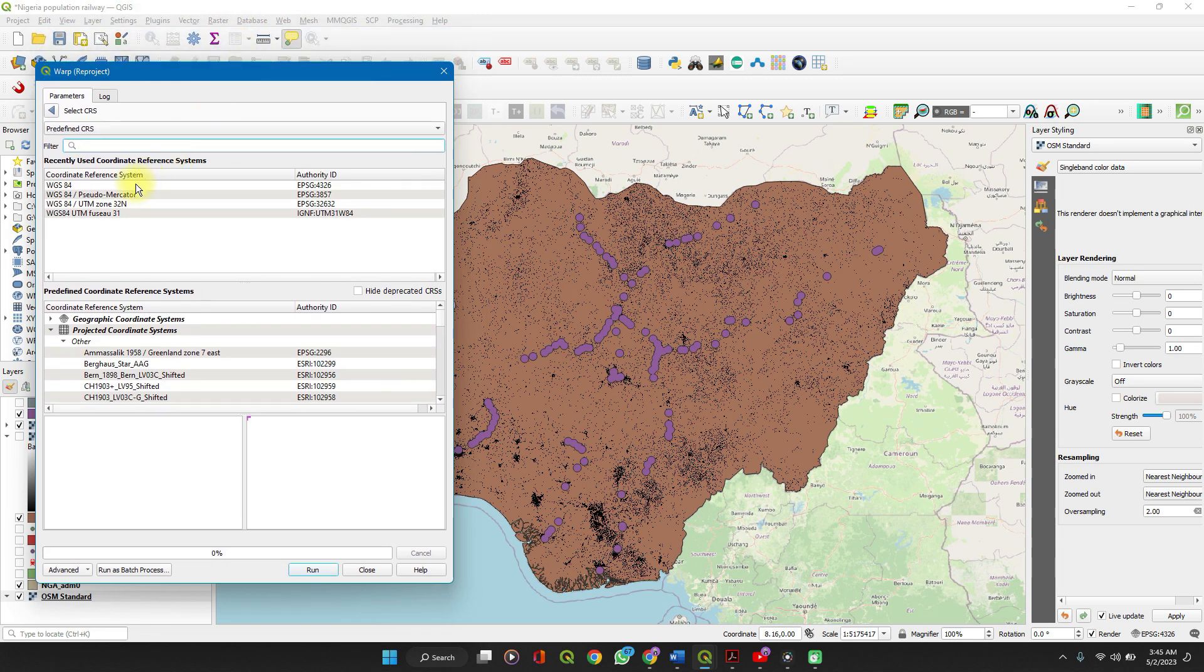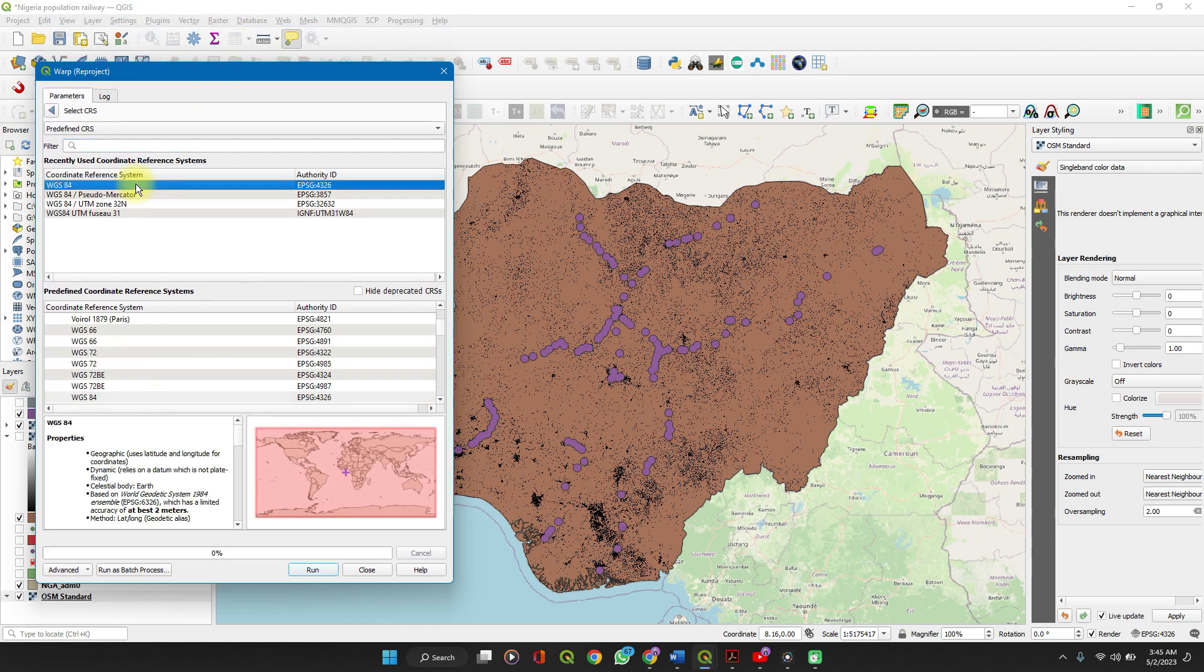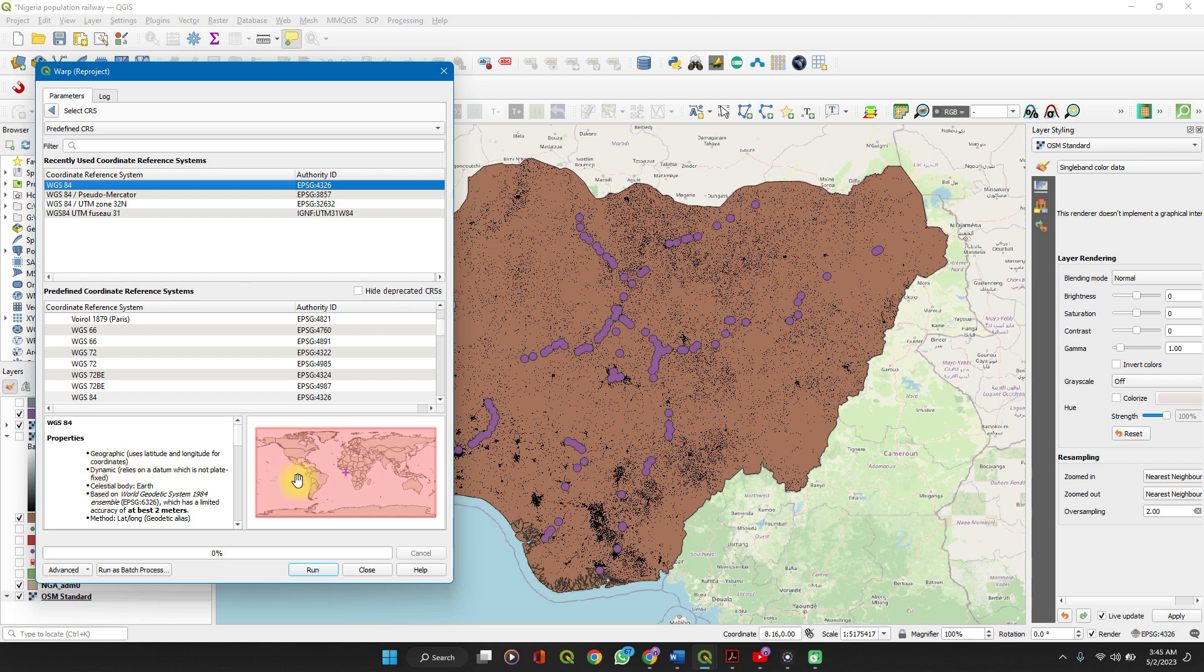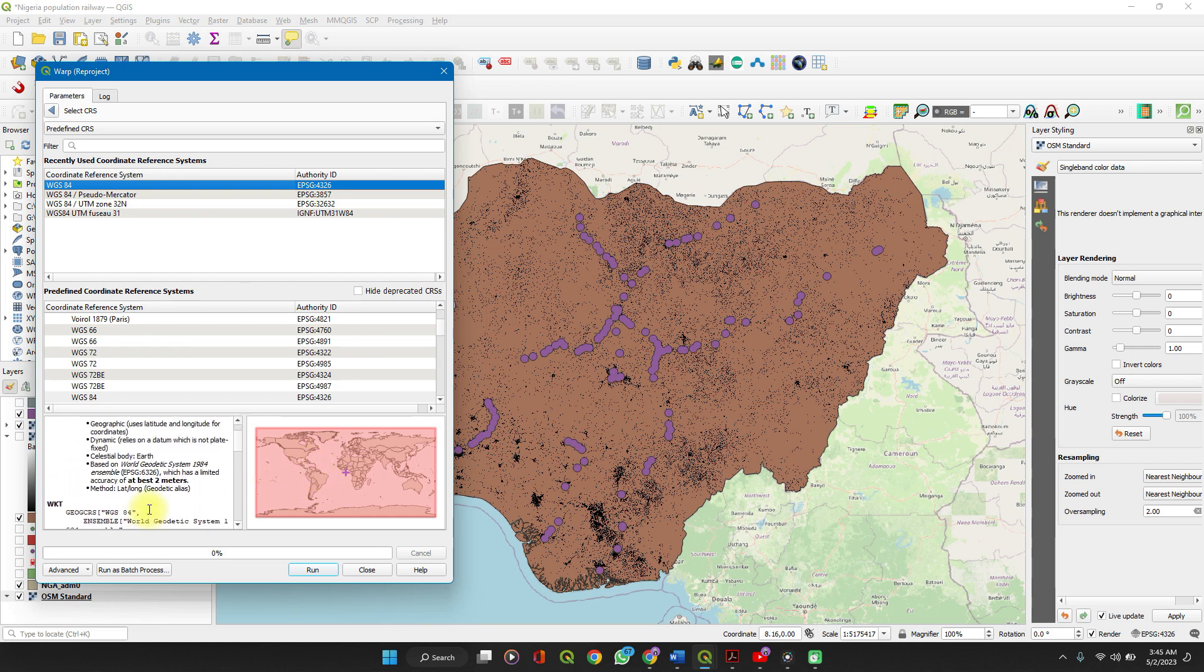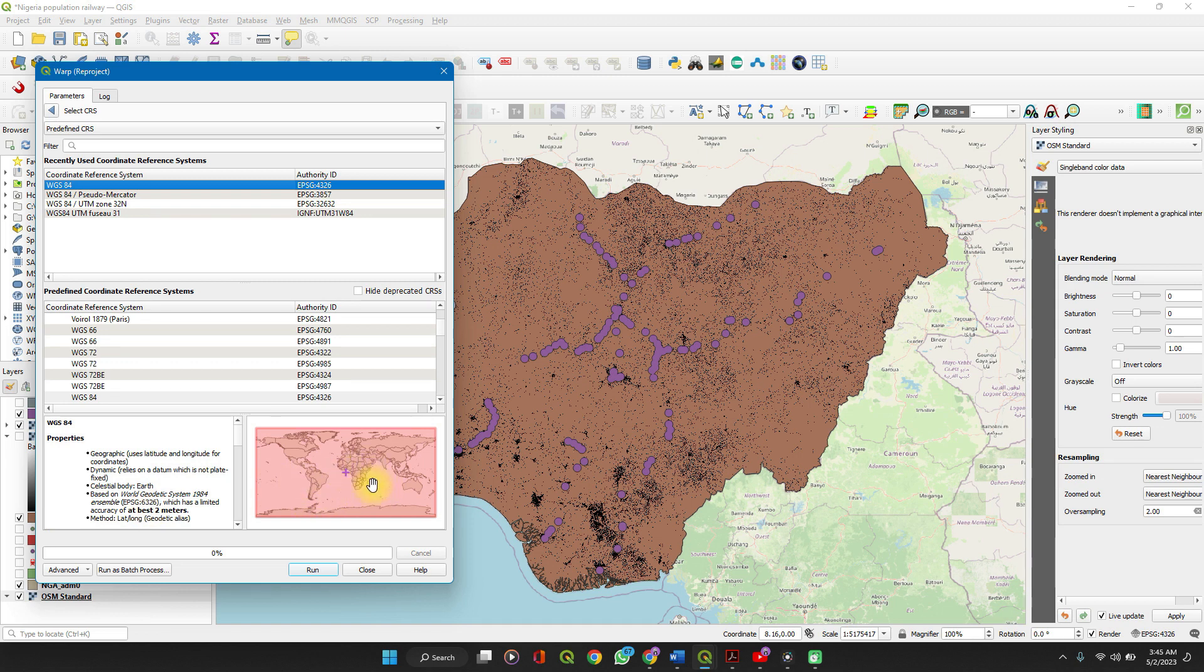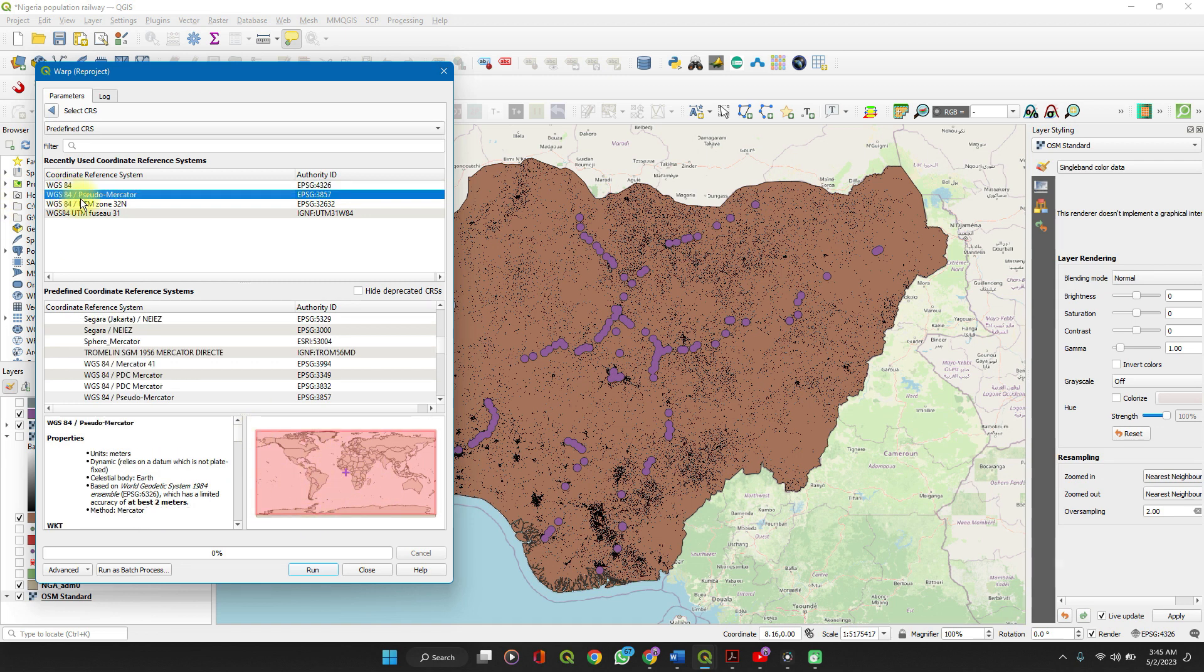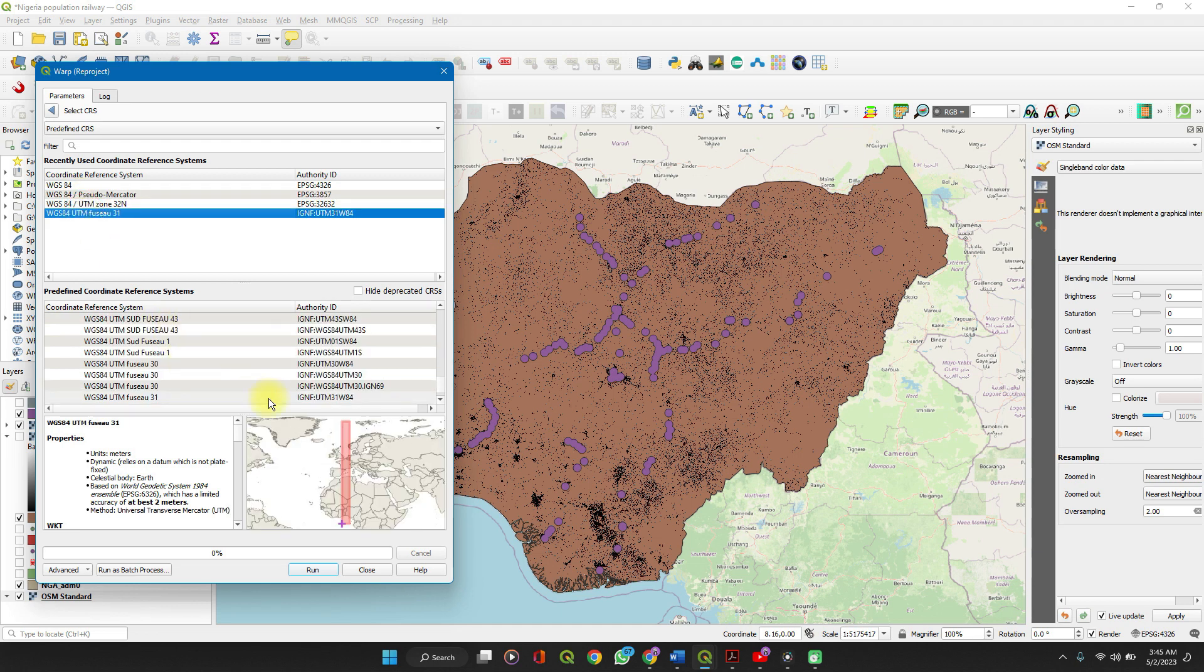As you can see, when you click on the reference system, you see some of its properties here, and you also see the coverage on the world map. Not all reference systems are meant for everywhere.